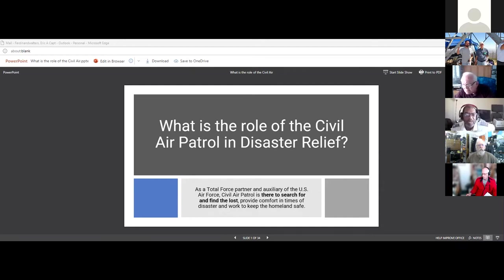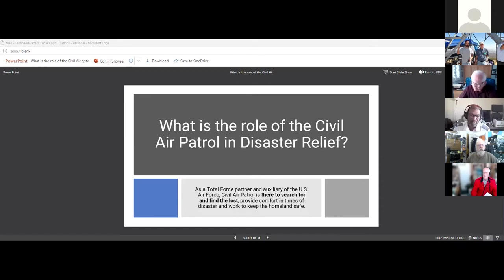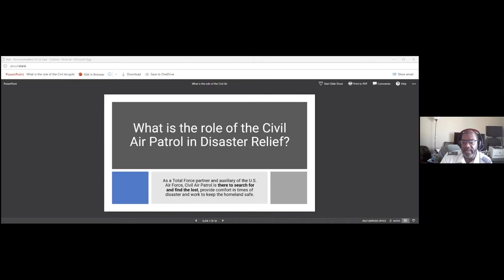Good morning, group. My name is Eric Ferdinand Walters. I'm part of the ARES group and El Cajon Amateur Club. I've been a ham for a couple of years now, before COVID. I did comms when I was in the military, and it fascinated me what you could do with a piece of wire — what you could receive with an antenna. I love this stuff and I like participating in it.